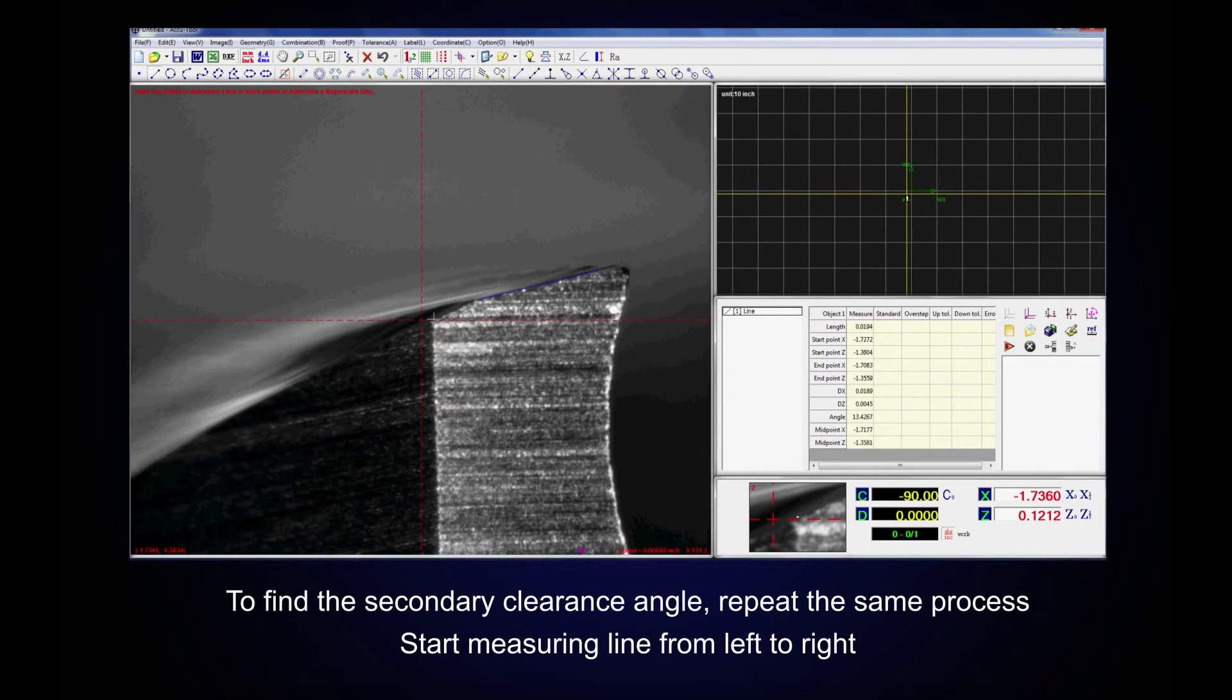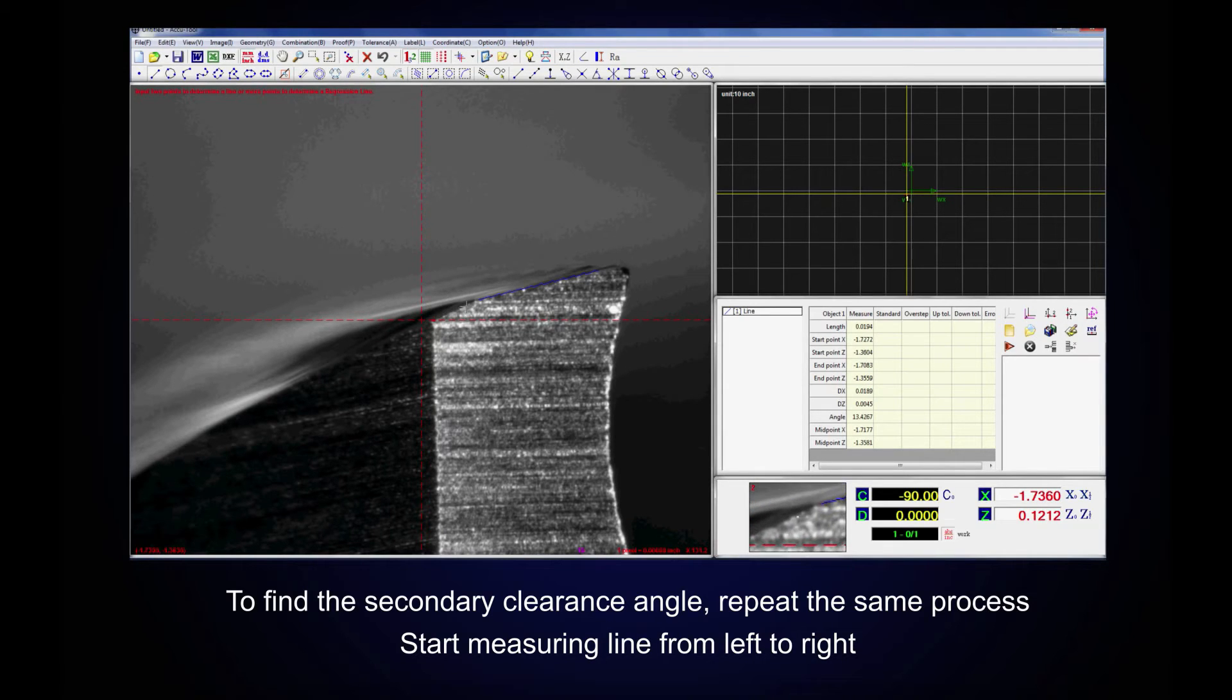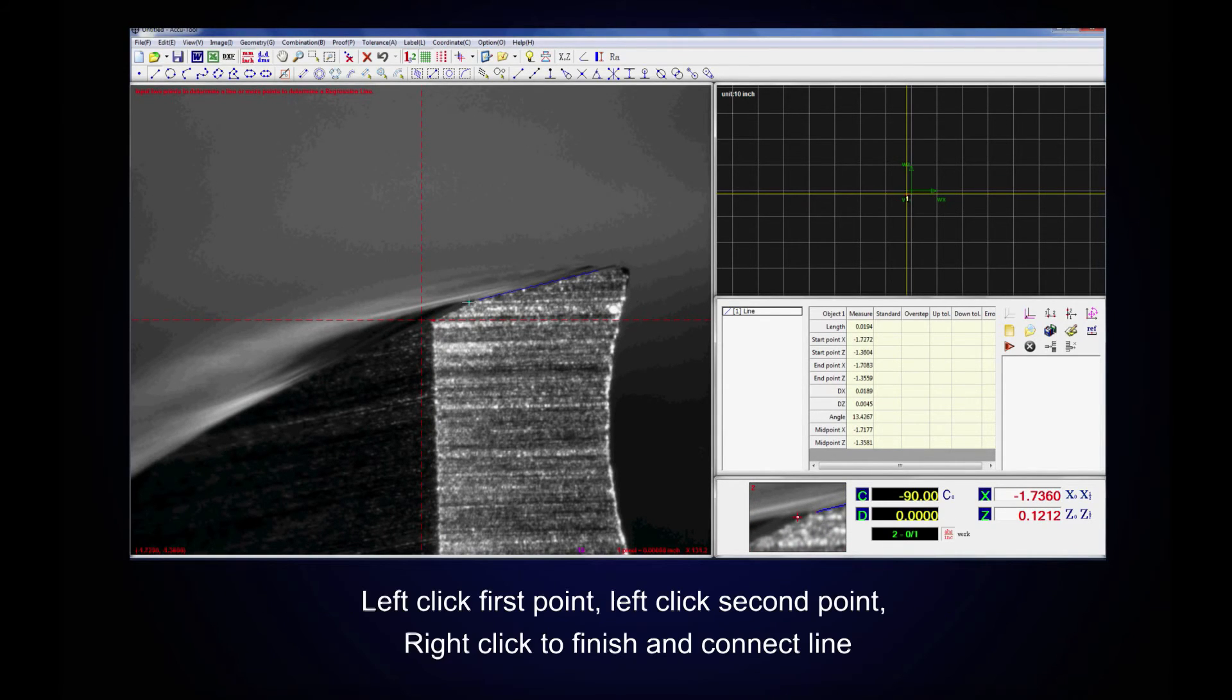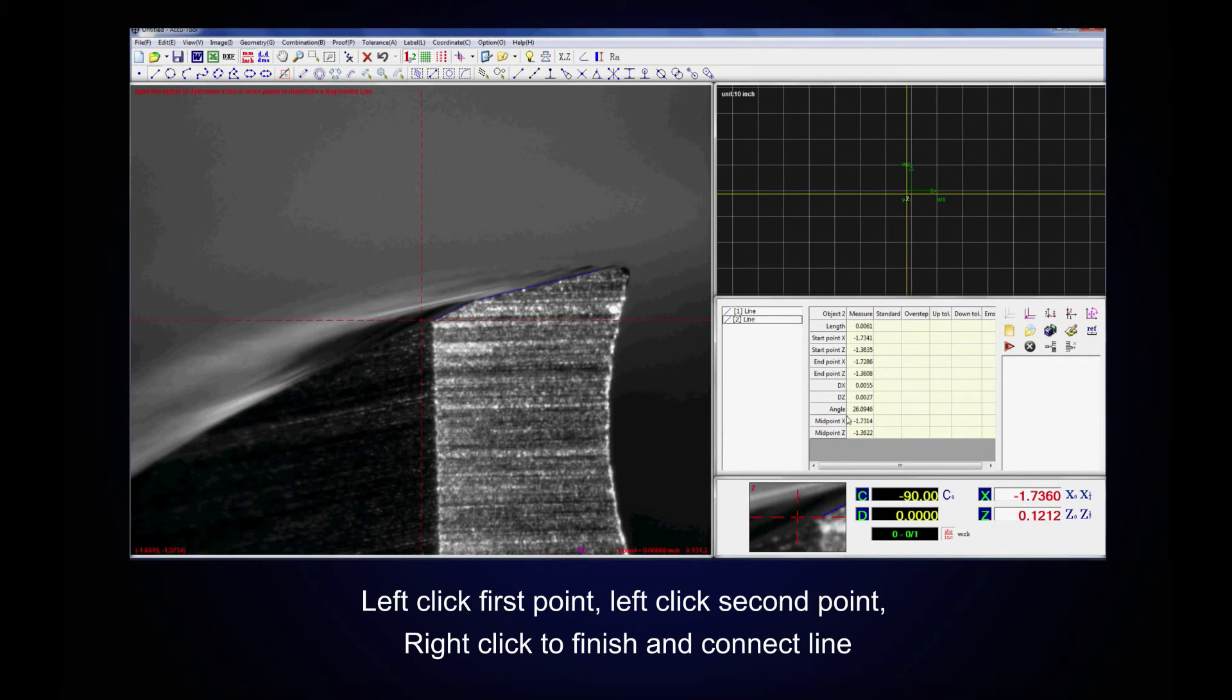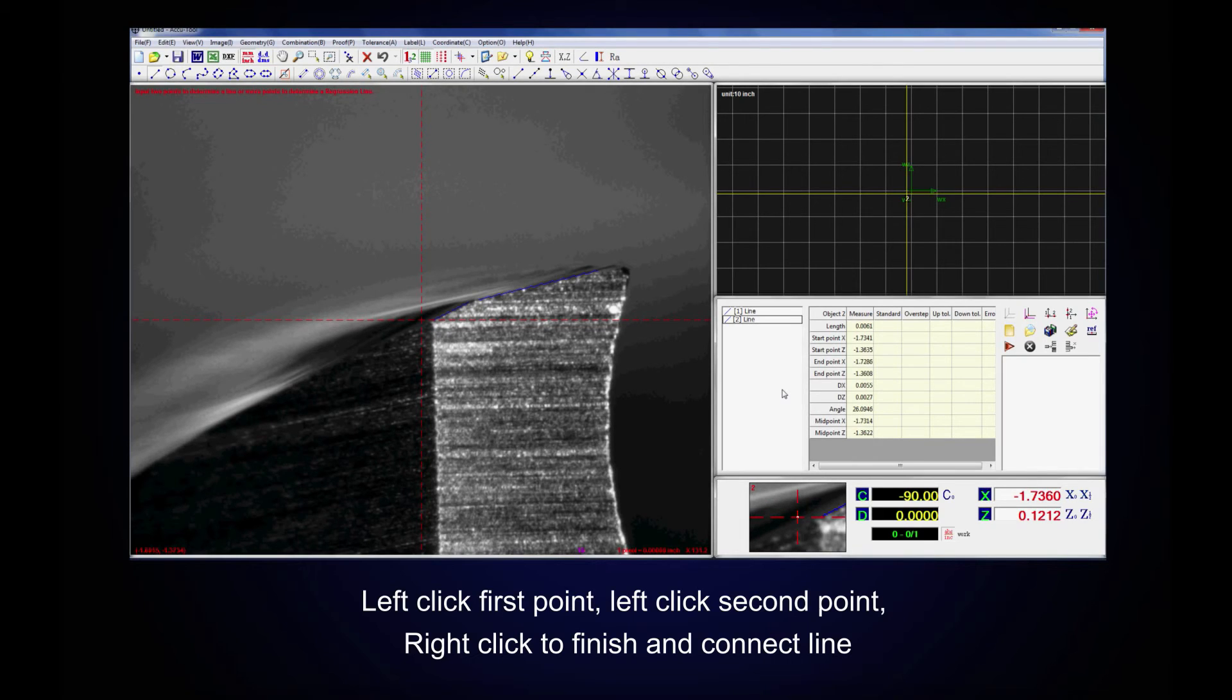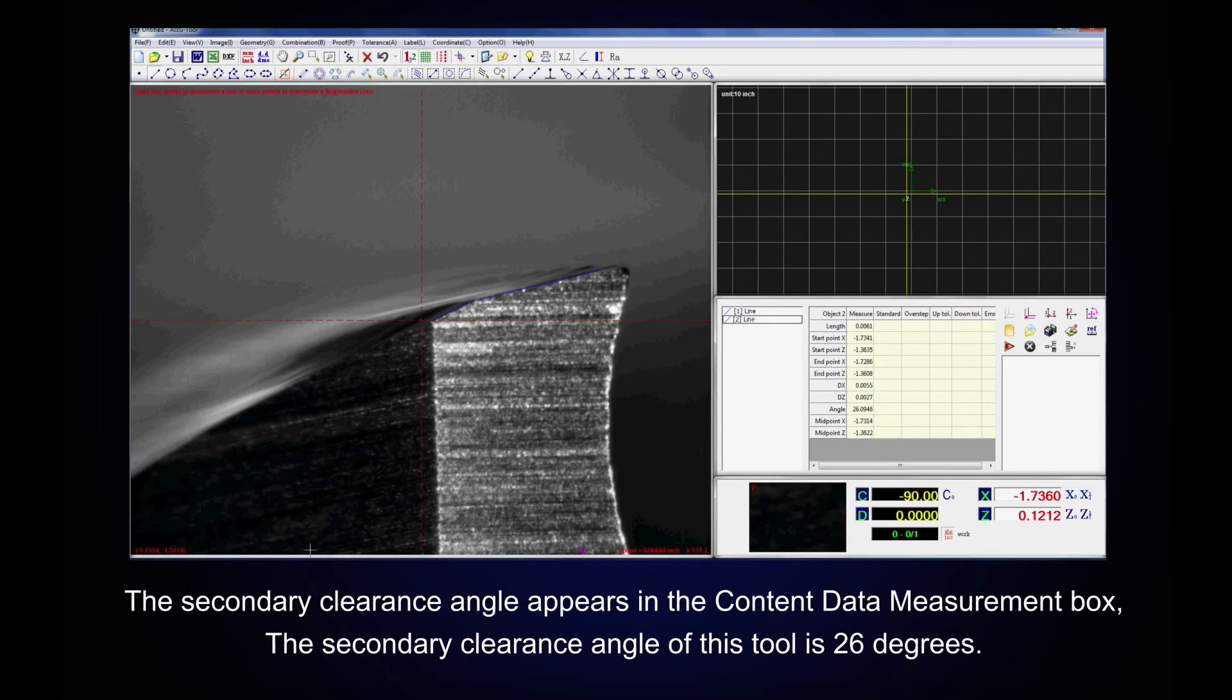To find the secondary clearance angle, repeat the same process. Start measuring the line from left to right. Left-click first point. Left-click second point. Right-click to finish and connect line. The secondary clearance angle will appear in the content data measurement box to the right of angle field.